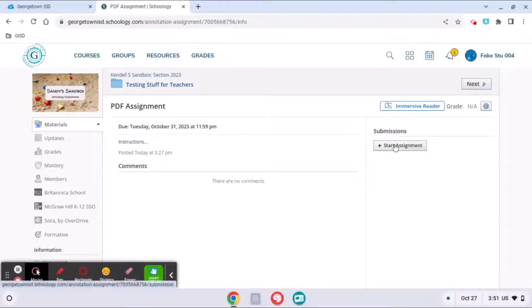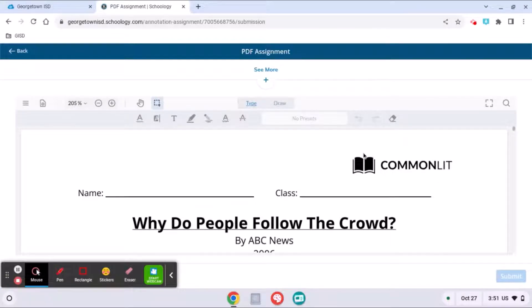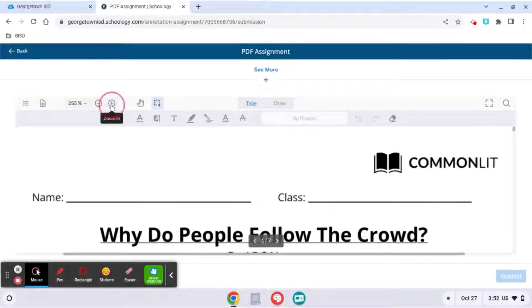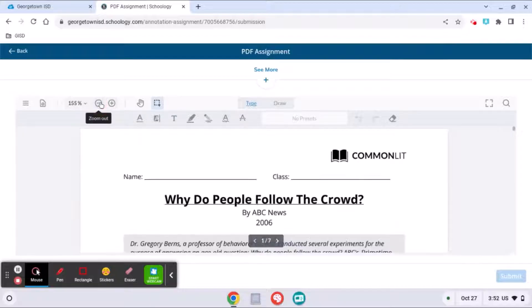Go ahead and click that, and once the document loads you will notice that up at the top you have some options. You can zoom in or out to see the document better.